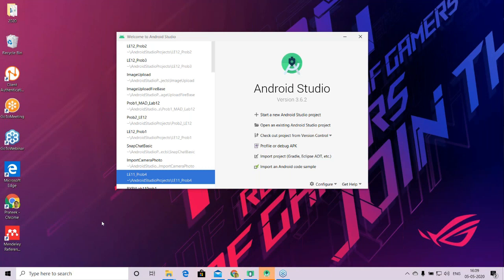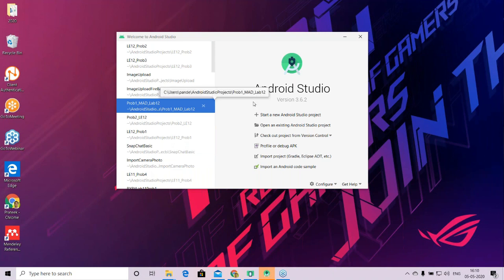Hello everybody, so this is our lecture on creating an Android application where we will learn how to upload an image from our device to the Firebase server. Firebase is a service provided by Google on the cloud where you get facilities like authentication, storage, and database. There are other services like analytics etc. that are also provided by Google.